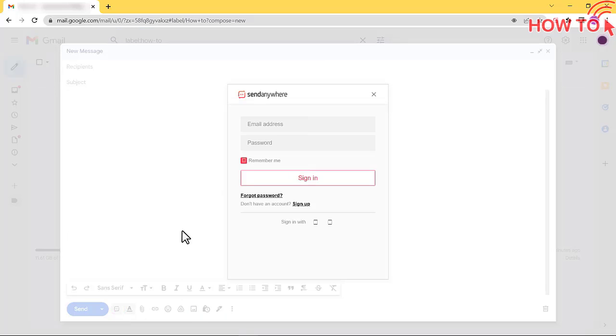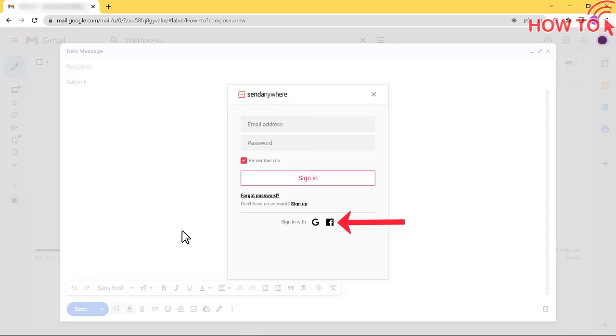Then you can create a new account or login if you already have one. Also, you can link the extension to your Gmail account.